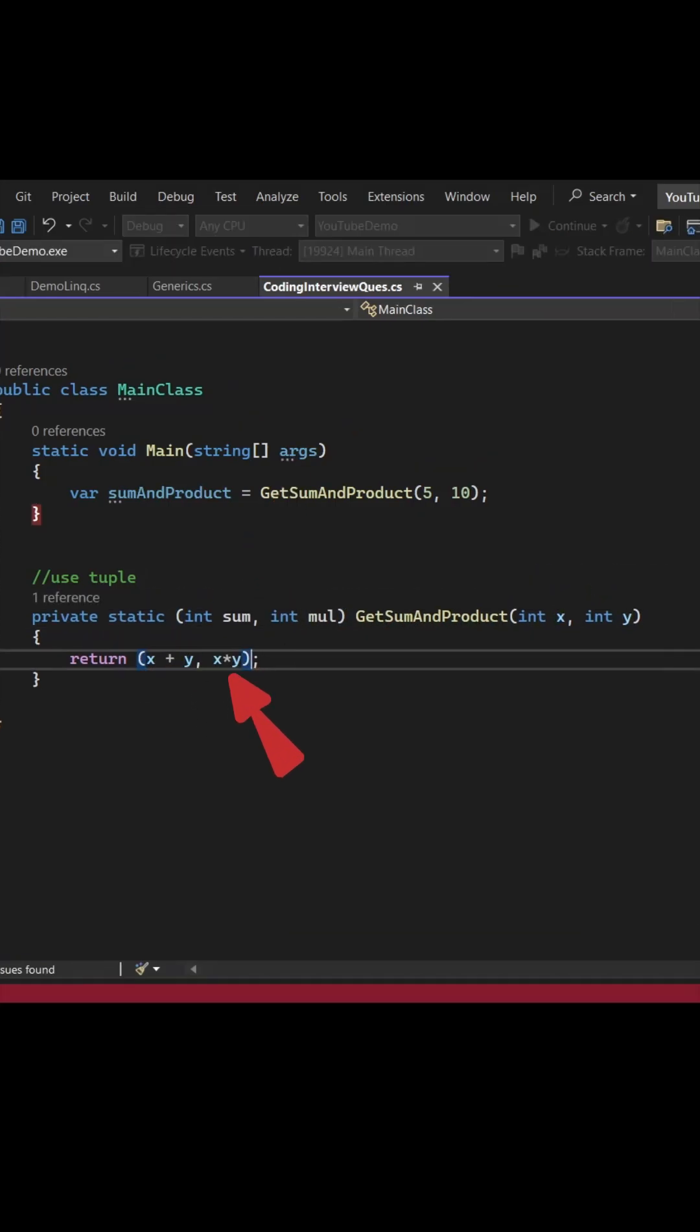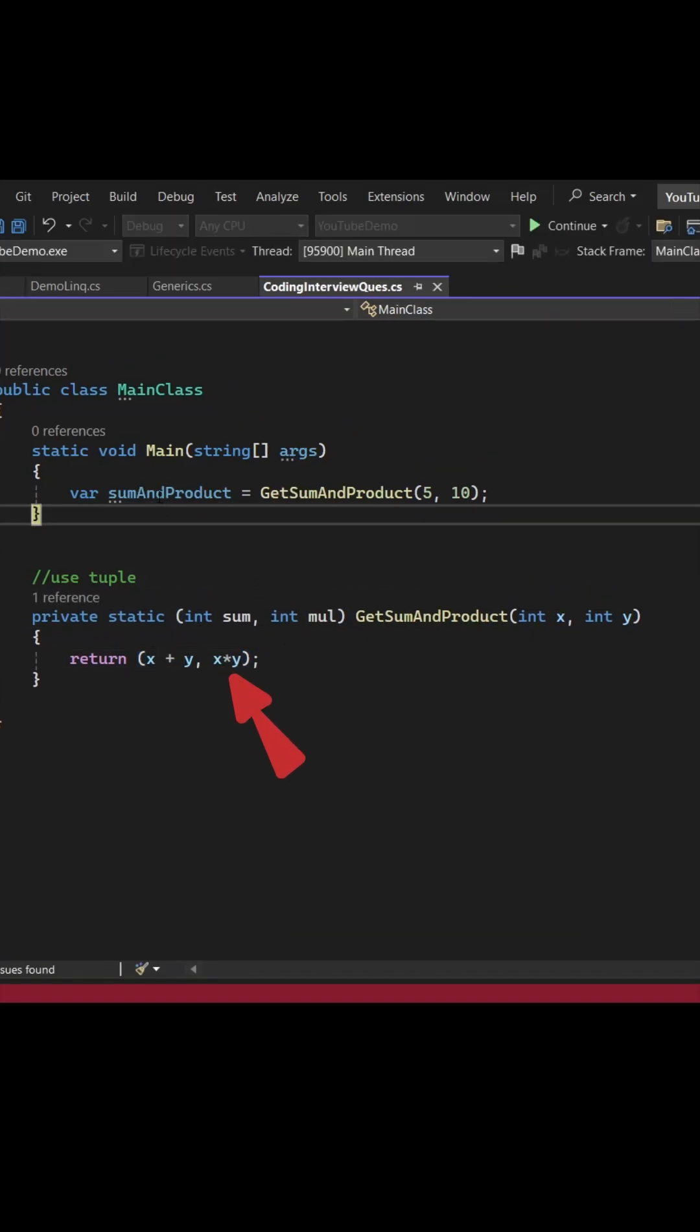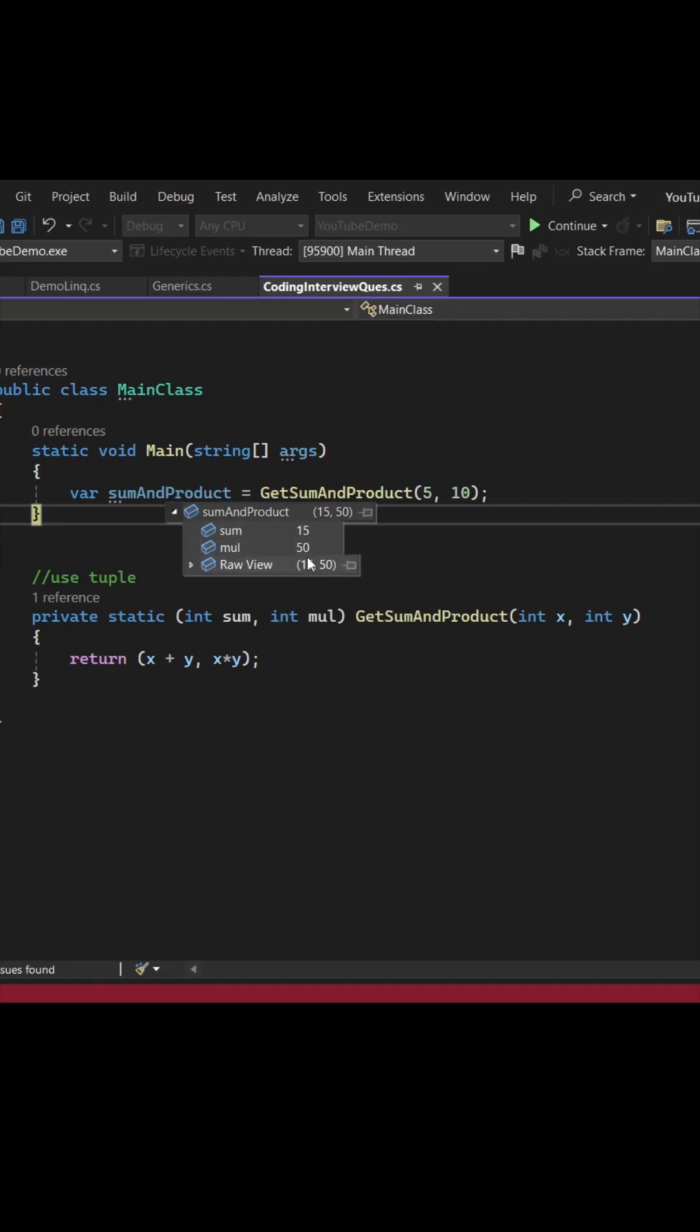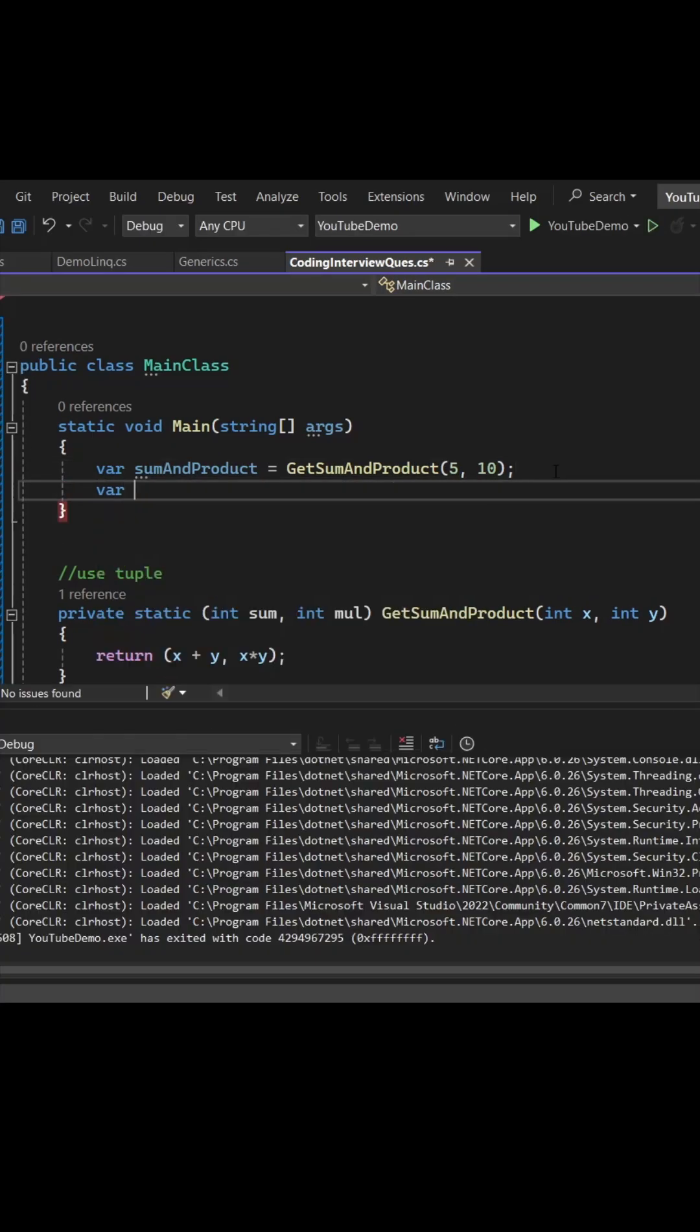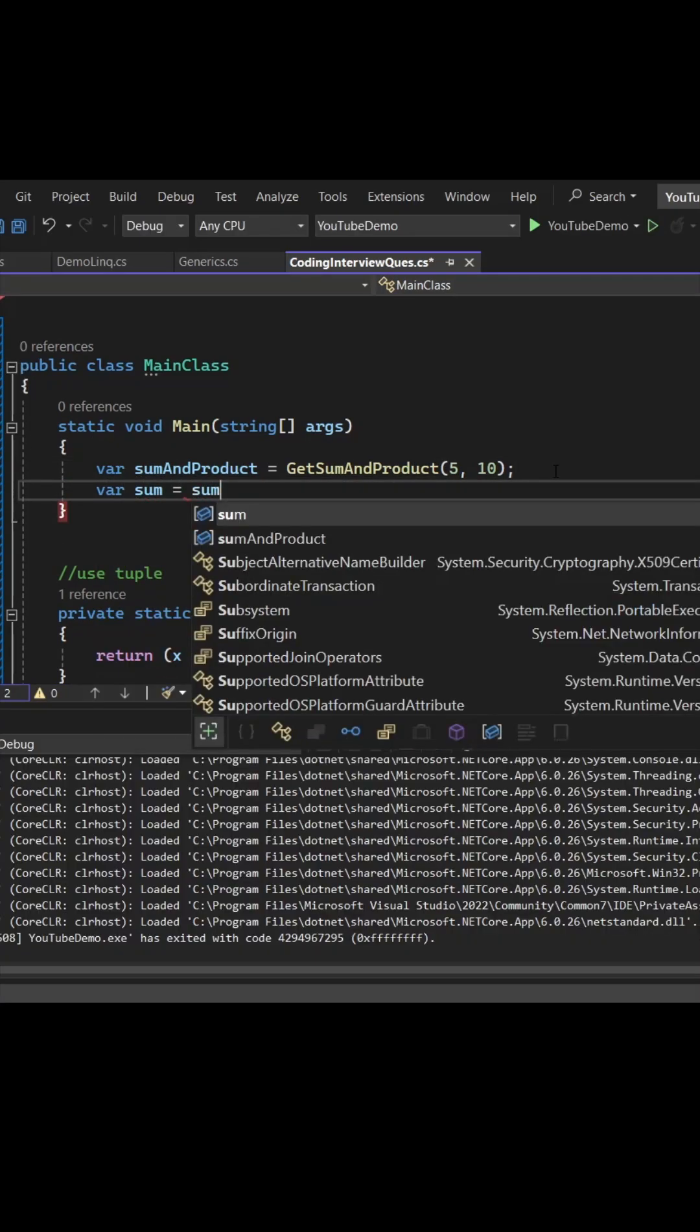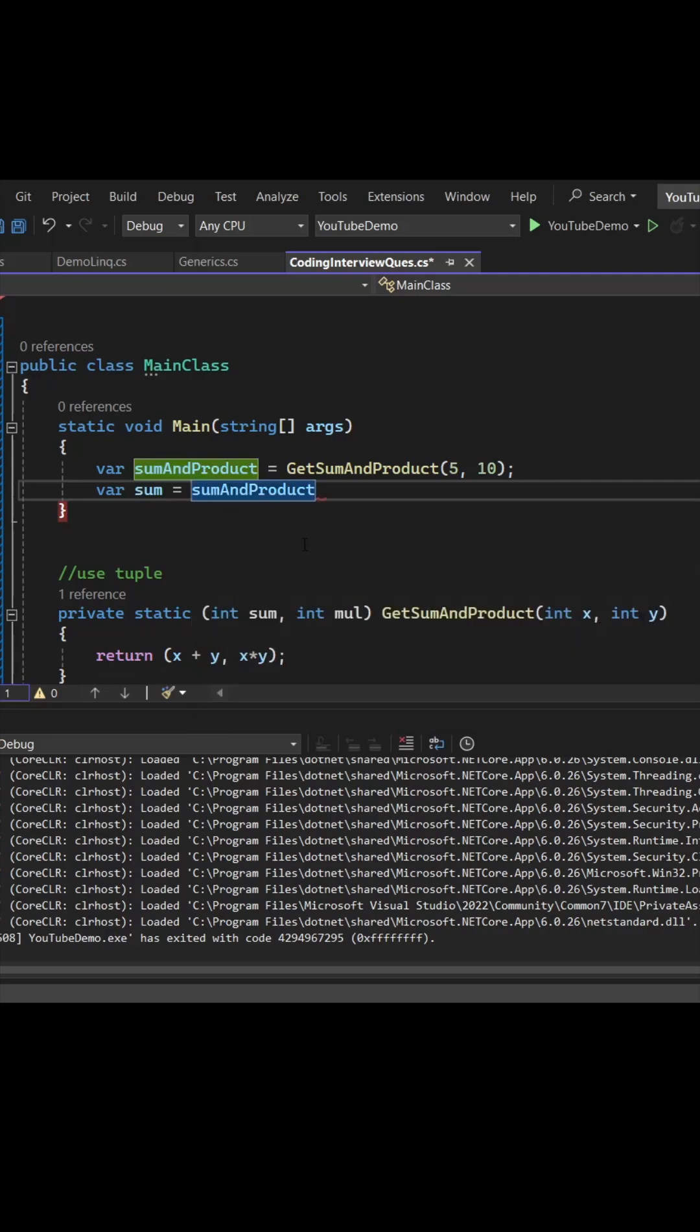If you run it, you can see the sum and product will give you both 15 and 50, which is summation and multiplication. You can get the individual value by sum and product dot summation and sum and product dot multiplication.